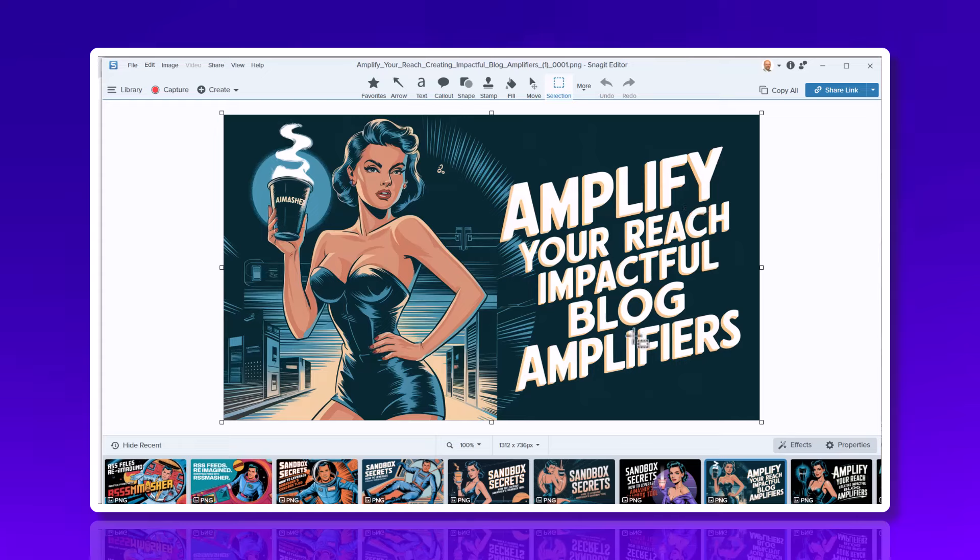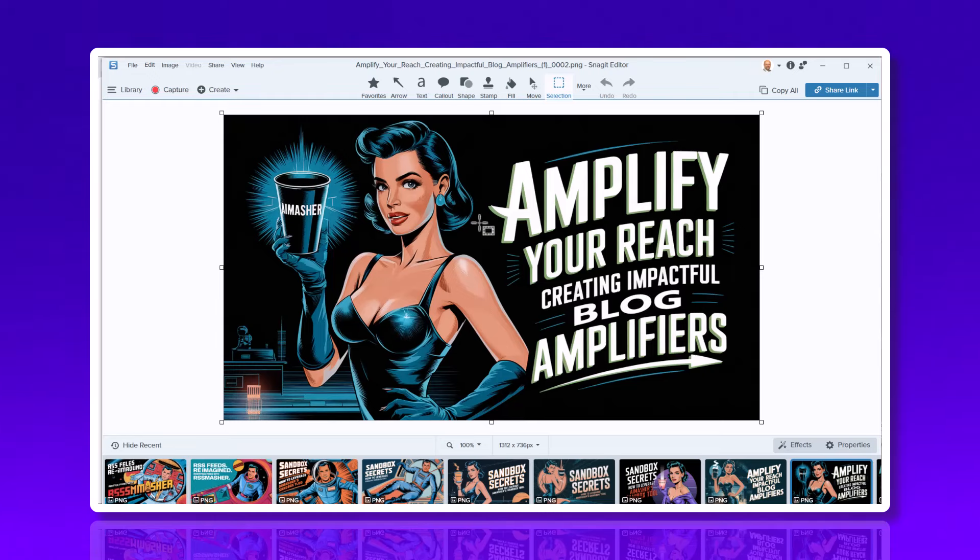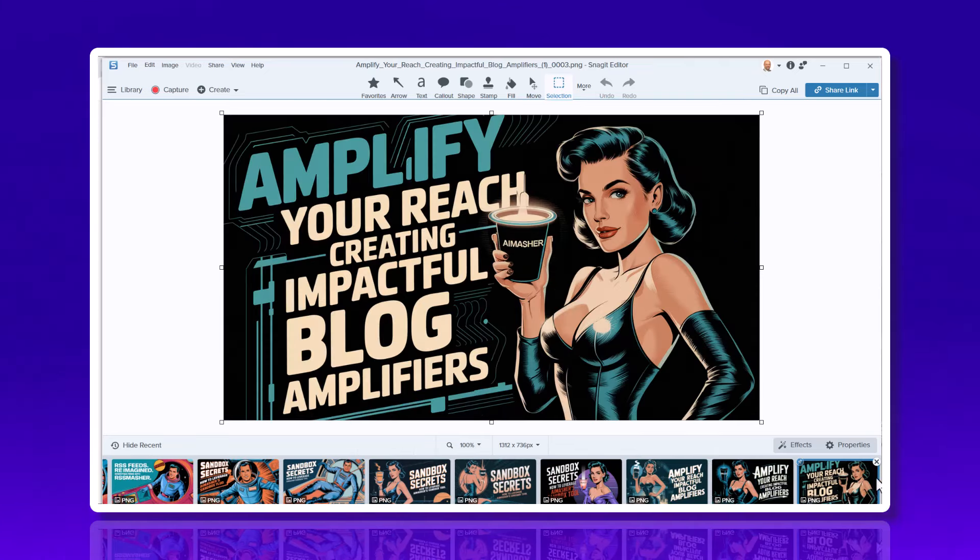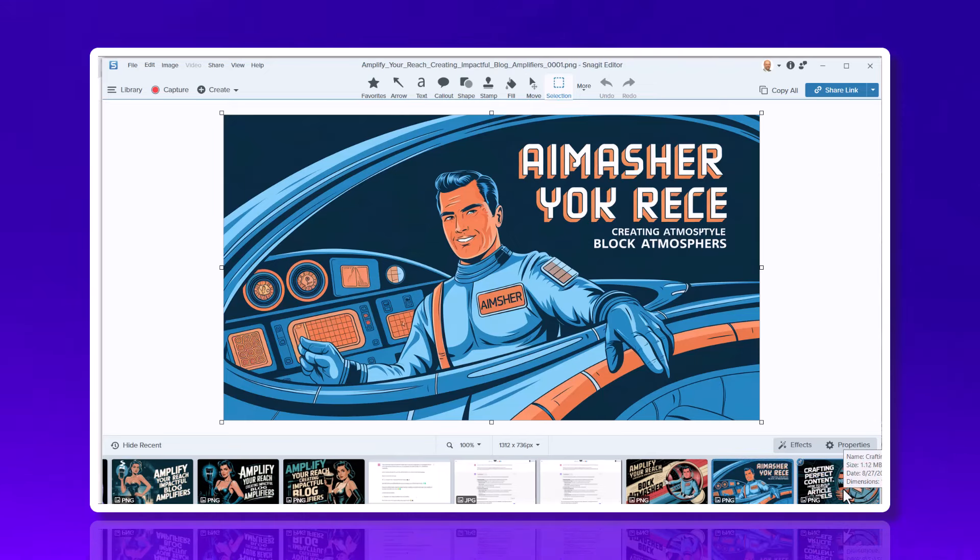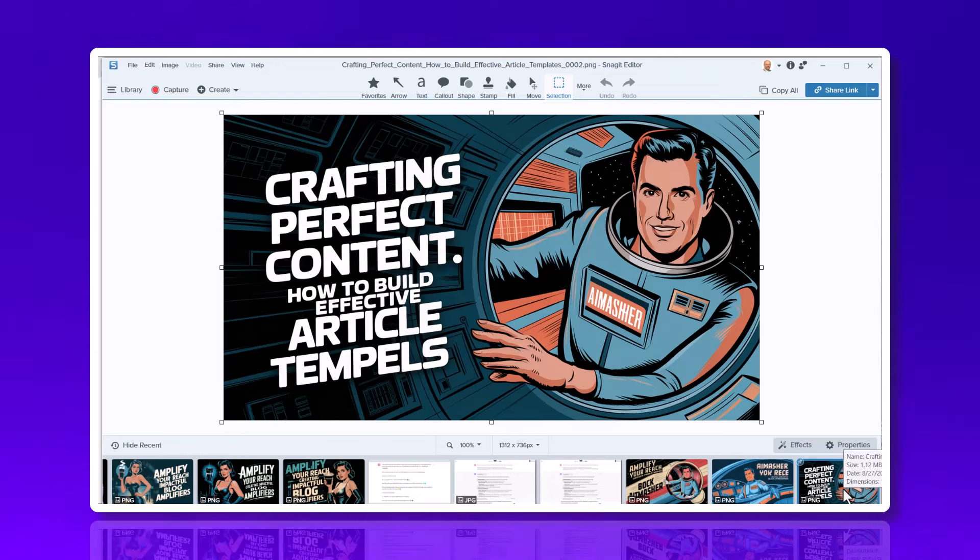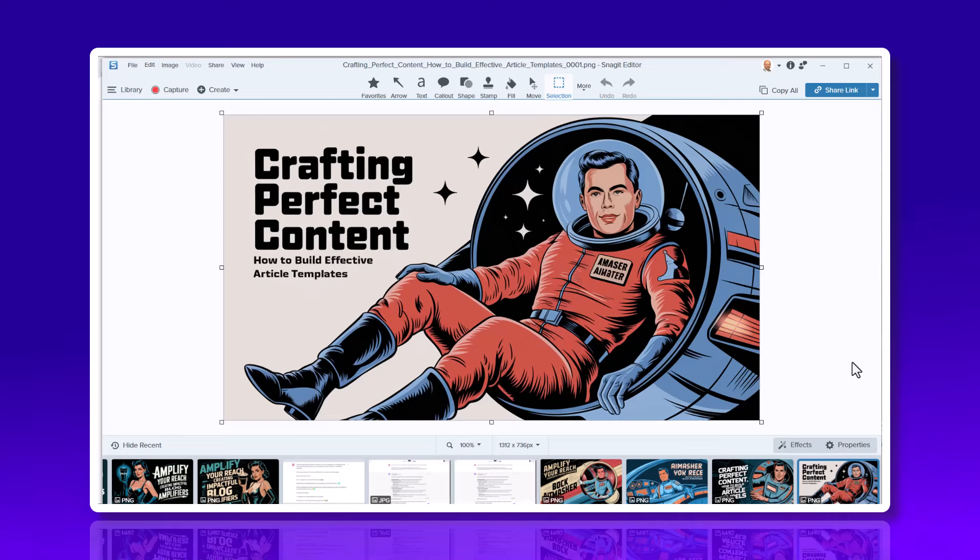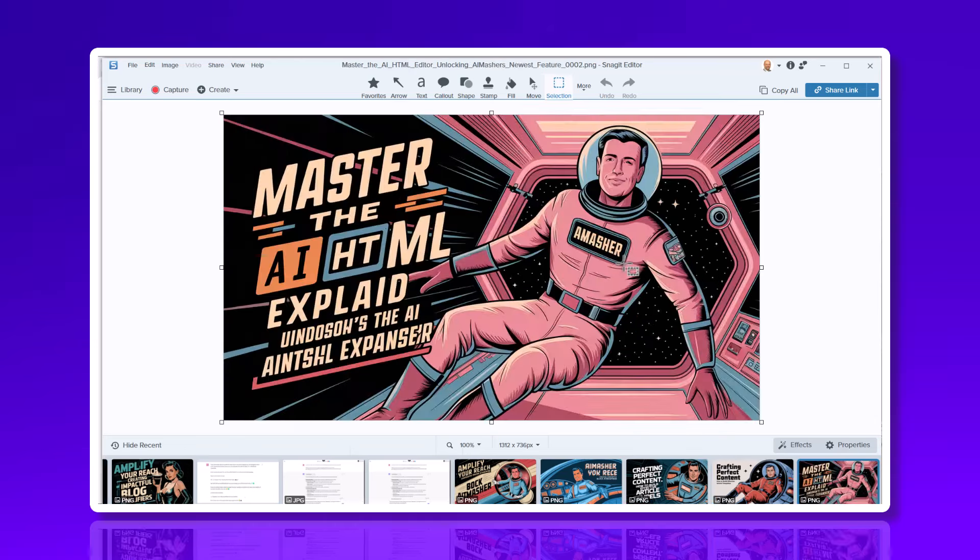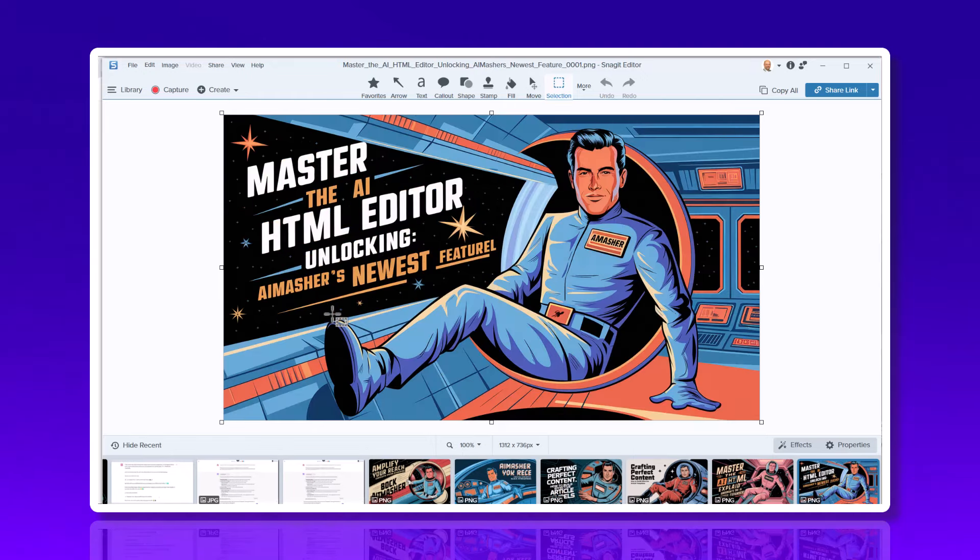Amplify your reach. Creating impactful blog amplifiers - this is a good one right here. All the text is right, the lady looks nice, and the cup looks nice. That one's not too bad either. Here's Johnny Rocket again. Crafting your perfect content, how to build effective article templates. Probably wouldn't use that one. But then you got this mess up there. Master the AI HTML - I don't know what that says. Editor.